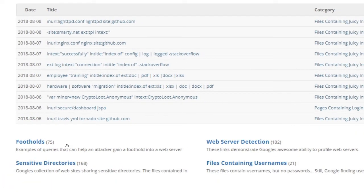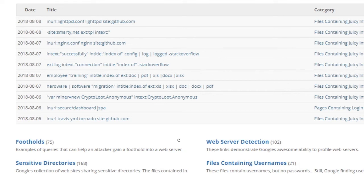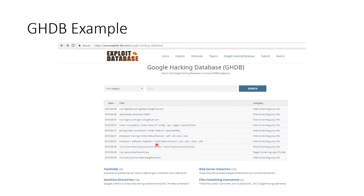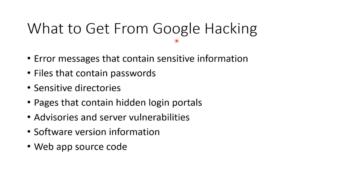You can see examples of queries to get a foothold into a web server, detect different profiles of web servers, find sensitive directories that never should have been located, or find files containing usernames. There's all sorts of stuff we can do with Google dorking. You can expect to find error messages containing sensitive information — particularly the layout of the web server — files that contain passwords, sensitive directories, pages with hidden login portals, advisories and server vulnerabilities, exploits, software version information, and web app source code. That is Google hacking.